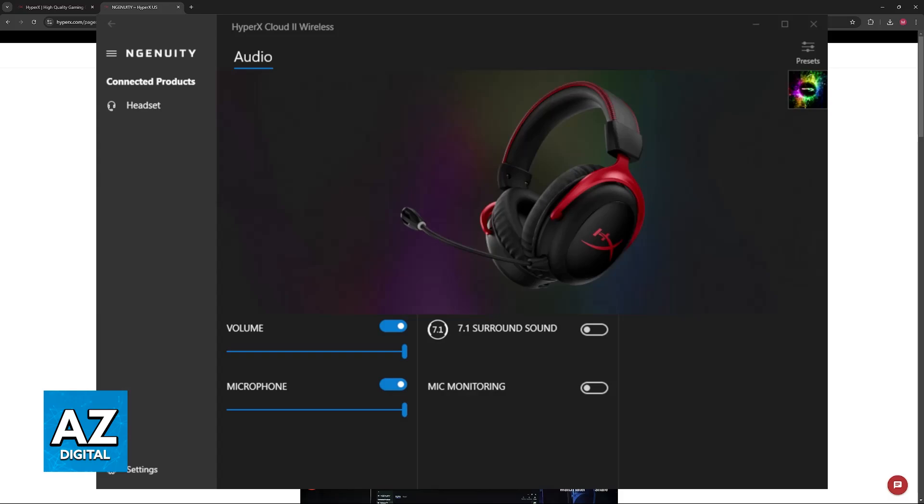You'll be able to repeat these steps for any HyperX headset that you have. Just plug it into your PC, make sure that it gets recognized, and as soon as you open the latest version of the Ingenuity software, it will be automatically detected.